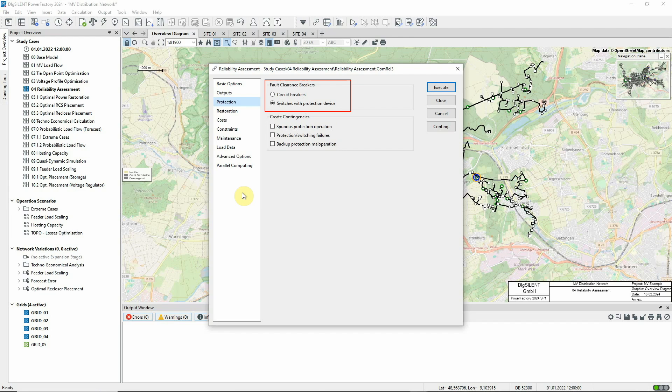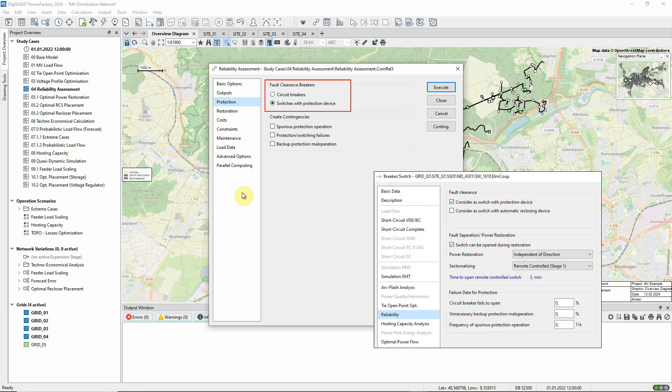In Power Factory, this can mean switches with explicitly modeled protection. But it will also include other switches that have been configured on the Reliability page to be considered as a switch with protection device.